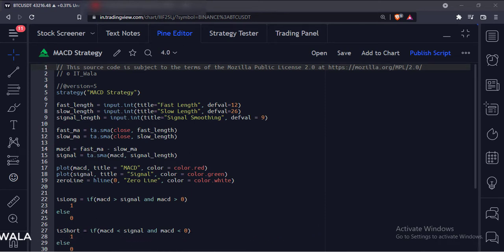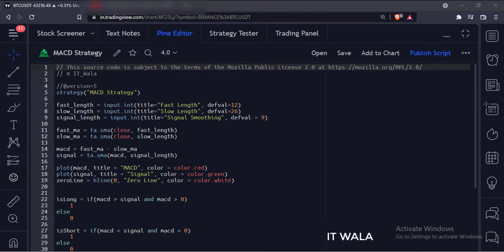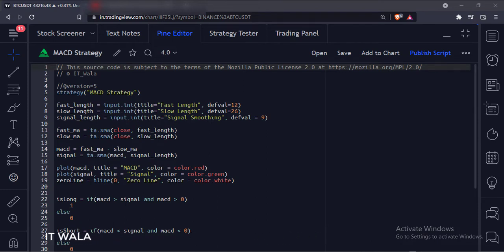And when the MACD is below the signal line, we will exit the trade. Similarly, when the MACD is below the signal line and the MACD is below the zero line, we will short the stock. And when the MACD is above the signal line, we will exit the trade.